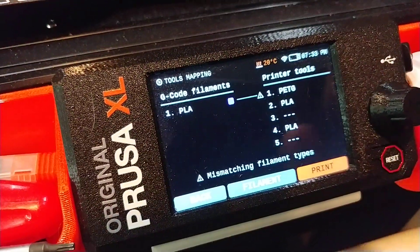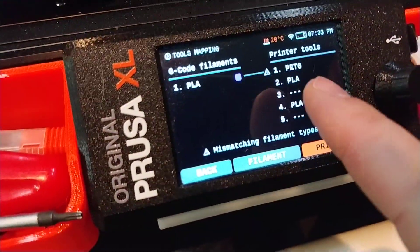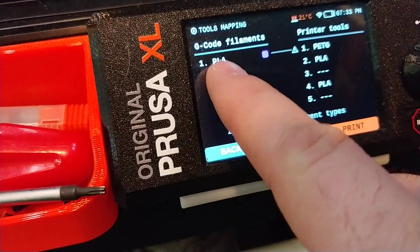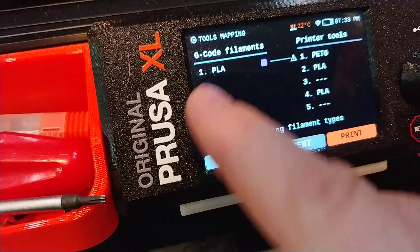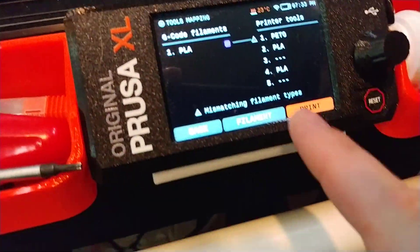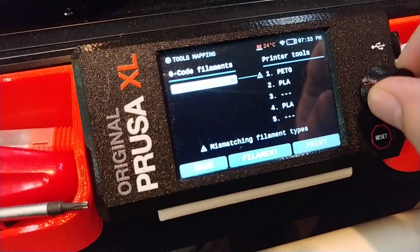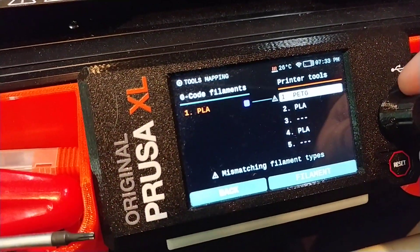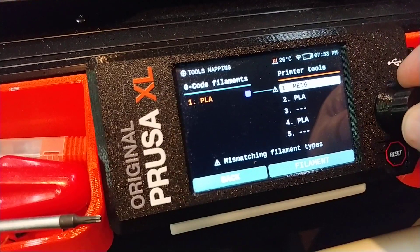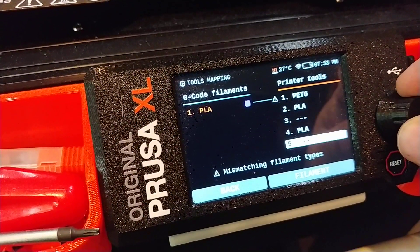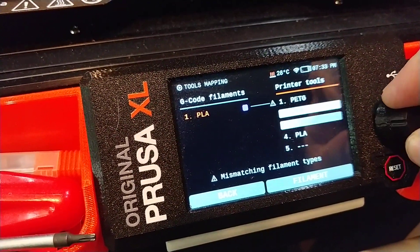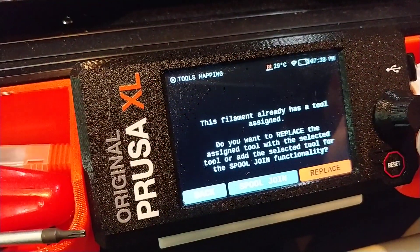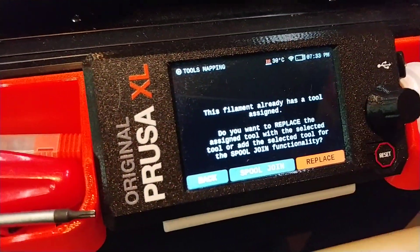It'll show you what tool and what material it's programmed to print with. If I want to change that, I rotate backwards until I get up to that option, then push the knob, and I can choose which tool I want to replace it with — I'll go with four.